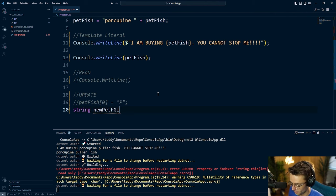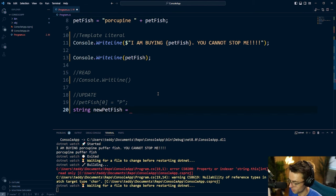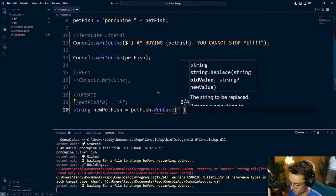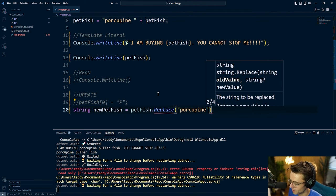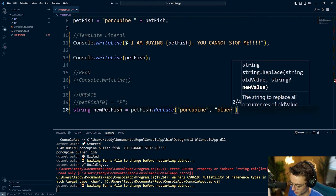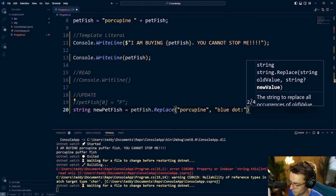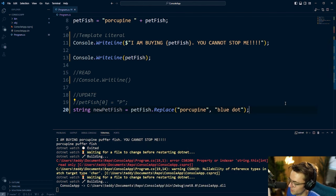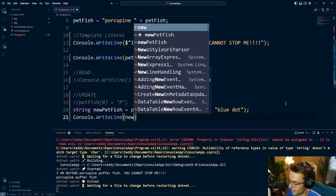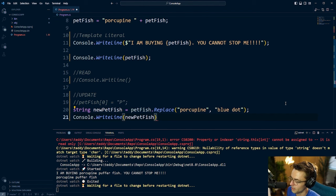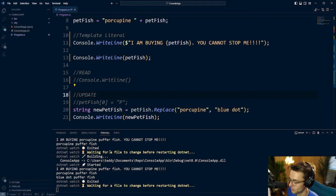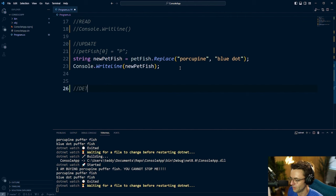Let's talk about an immutable way to actually update this data. I'll create a new string called newPetFish and replace 'porcupine' with 'blue dot' — I now want a blue dot puffer fish. I take the old variable and call .Replace(), passing in 'porcupine' as the target and 'blue dot' as the replacement. I pass newPetFish into console.WriteLine, and when we run it, the porcupine puffer fish is now a blue dot puffer fish. Mission accomplished.